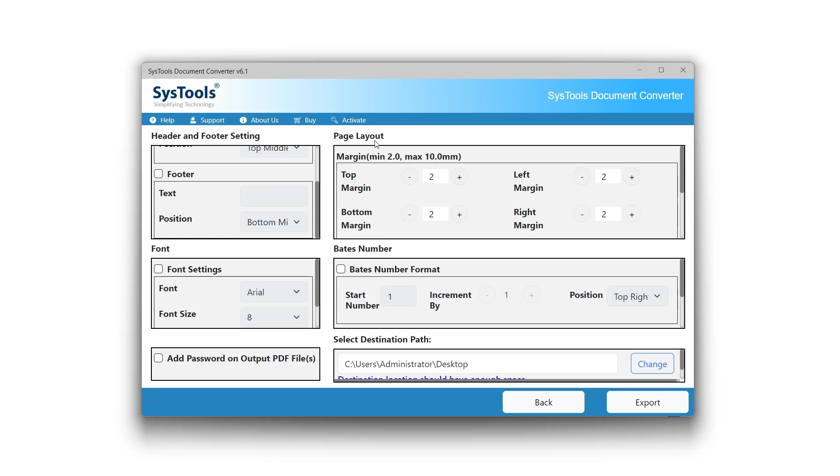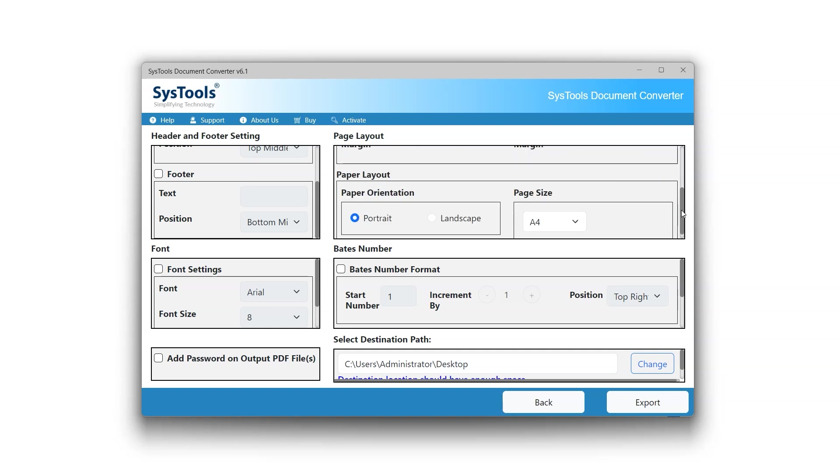Page Layout option defines how the content will be displayed on each page of the converted PDF. This includes aspects like margins, paper orientation, and page size.